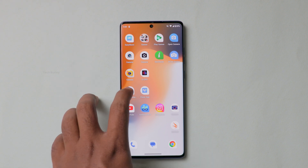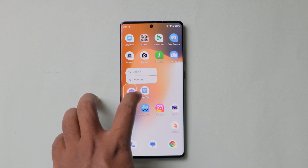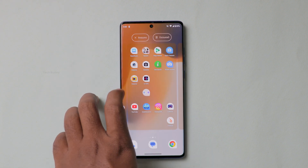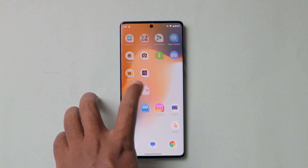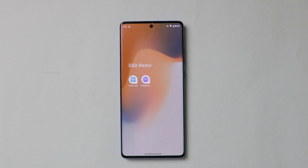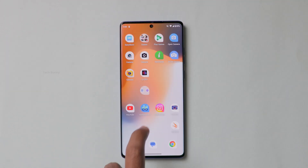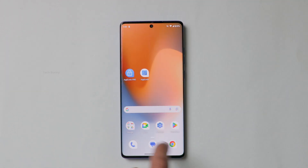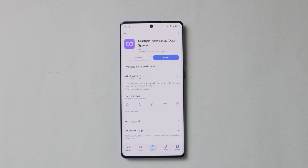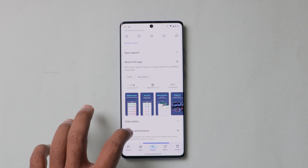In this video, I'll show you two apps that let you clone any app on your Motorola phone — whether it be WhatsApp, Instagram, Facebook, or anything. It not only works on Motorola, but even for other Android phones as well.